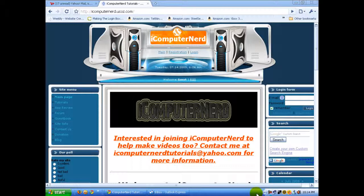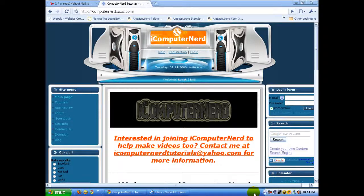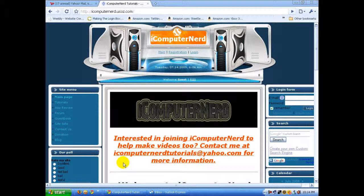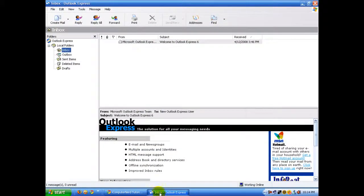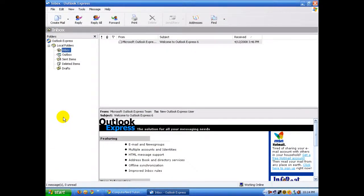Hey guys, it's iComputerNerd, and today I've got another tutorial showing you how to set up your AOL account on Outlook Express. But before I show you that, don't forget to subscribe to my YouTube channel and check out the website. It's really easy to set up AOL on Outlook.